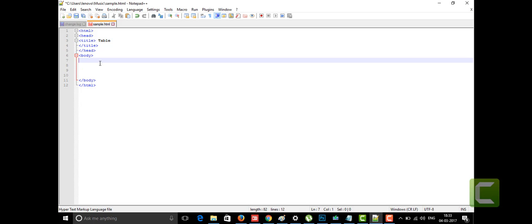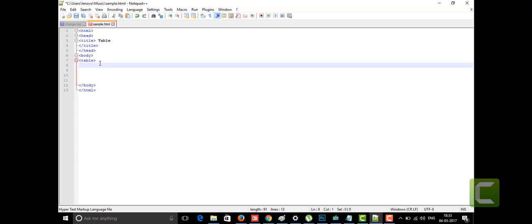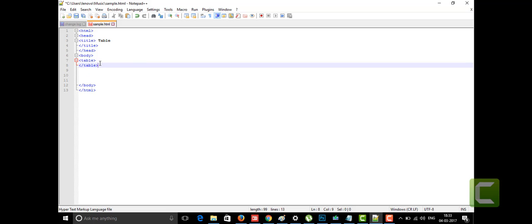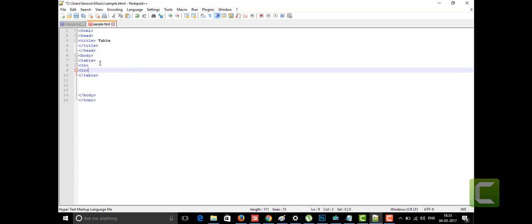The table tag starts with the tag name 'table' and ends with '/table' as usual. Within the table tags we have two types of elements: TH and TR. TH is nothing but the table heading and TR is nothing but the table row.